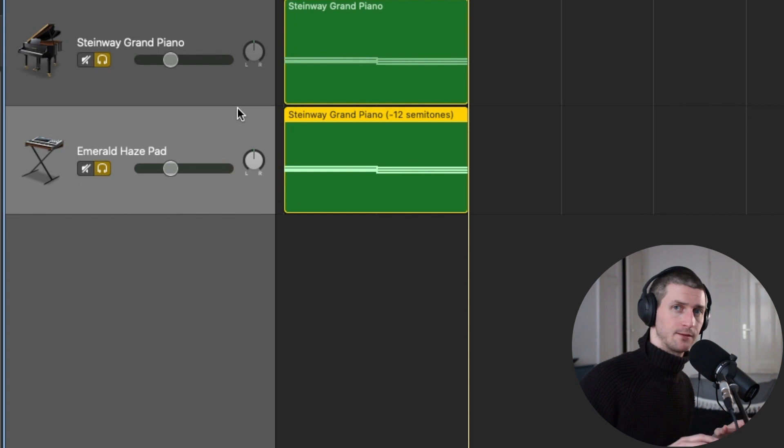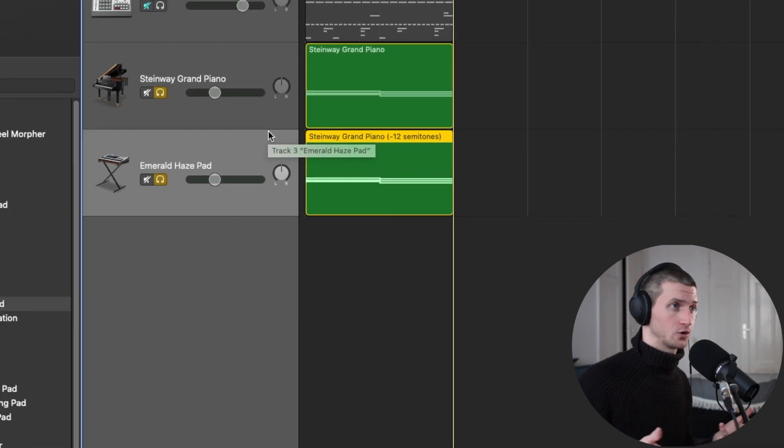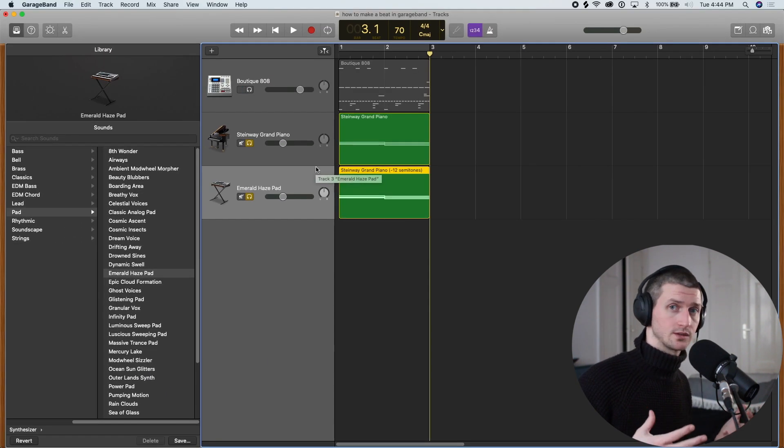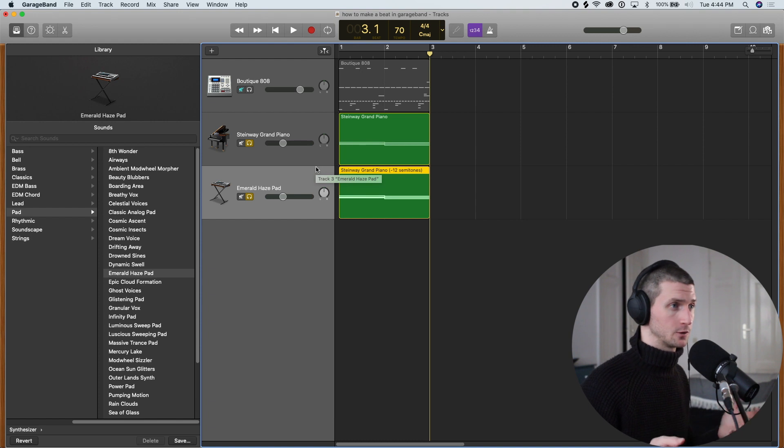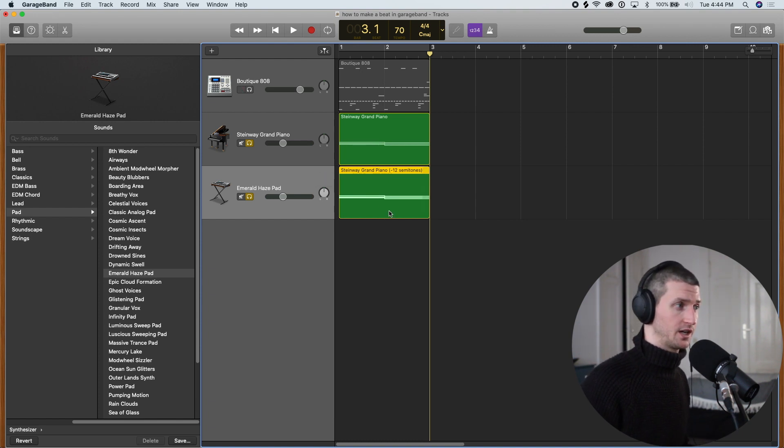And this goes to the same for audio tracks. If you have an audio track, a snare, a kick, a vocal sample, you can just bring it into your session here and go Option-Up or Down to change the semitones.